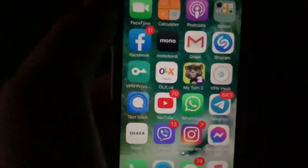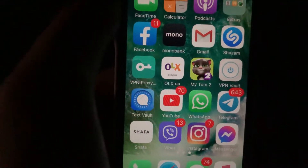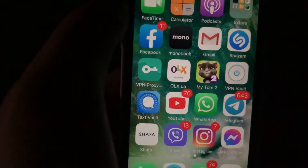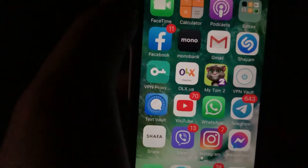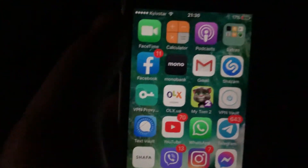Hello dear subscribers, I'll tell you how to know whether someone has read my message on Instagram or not.